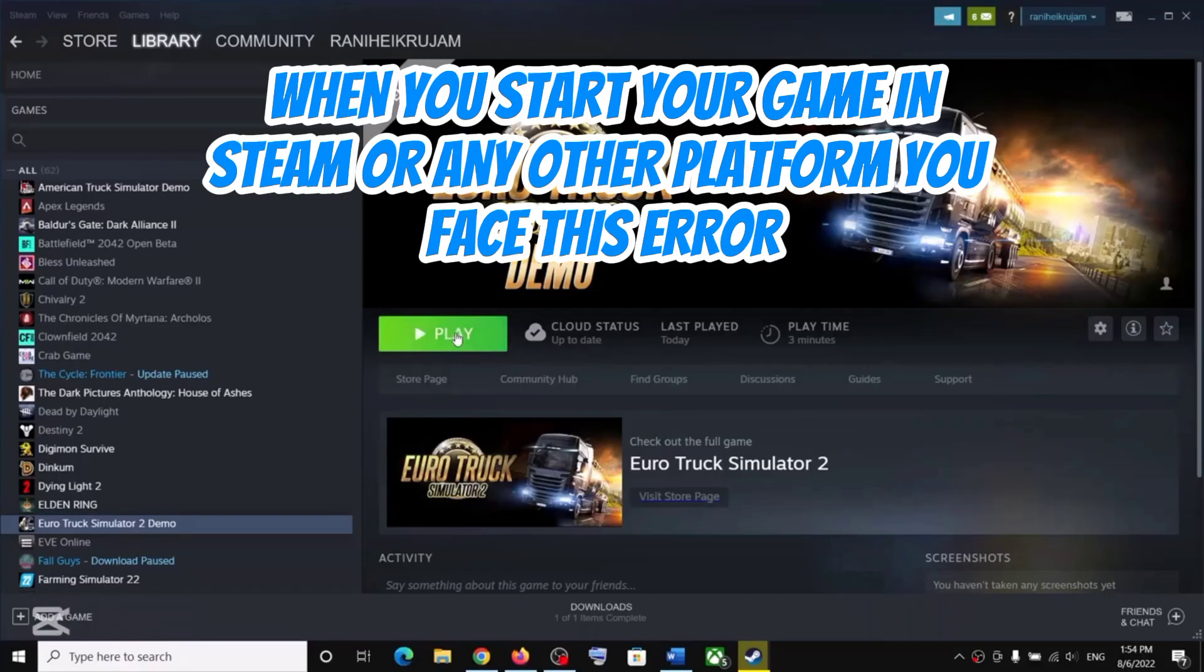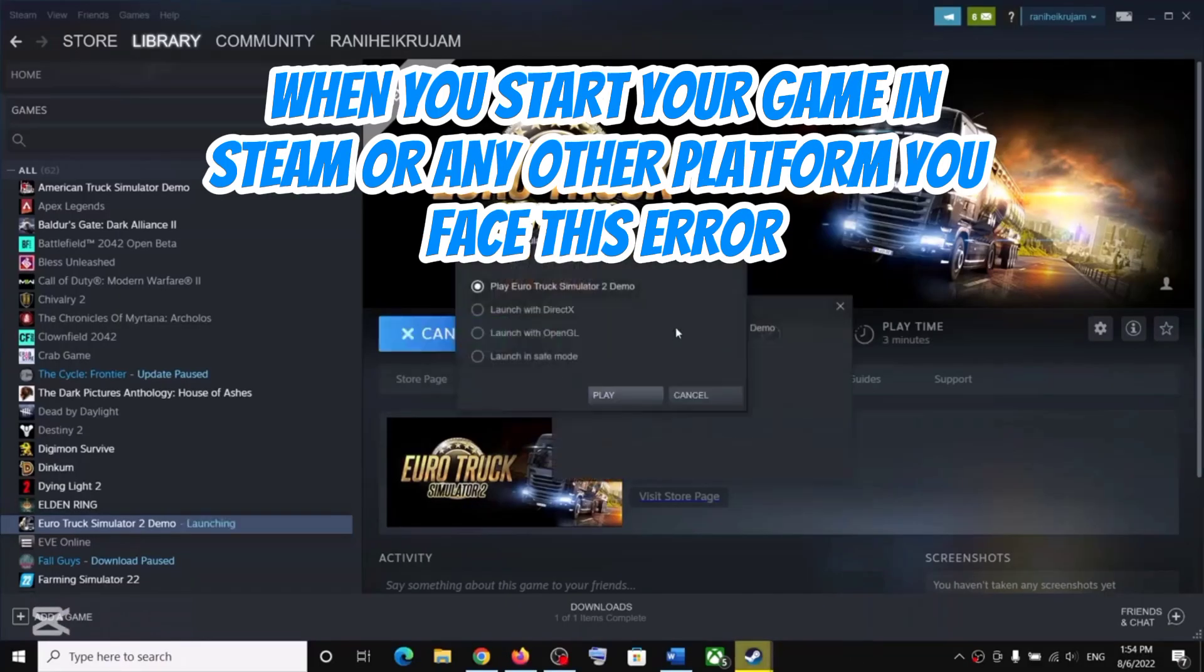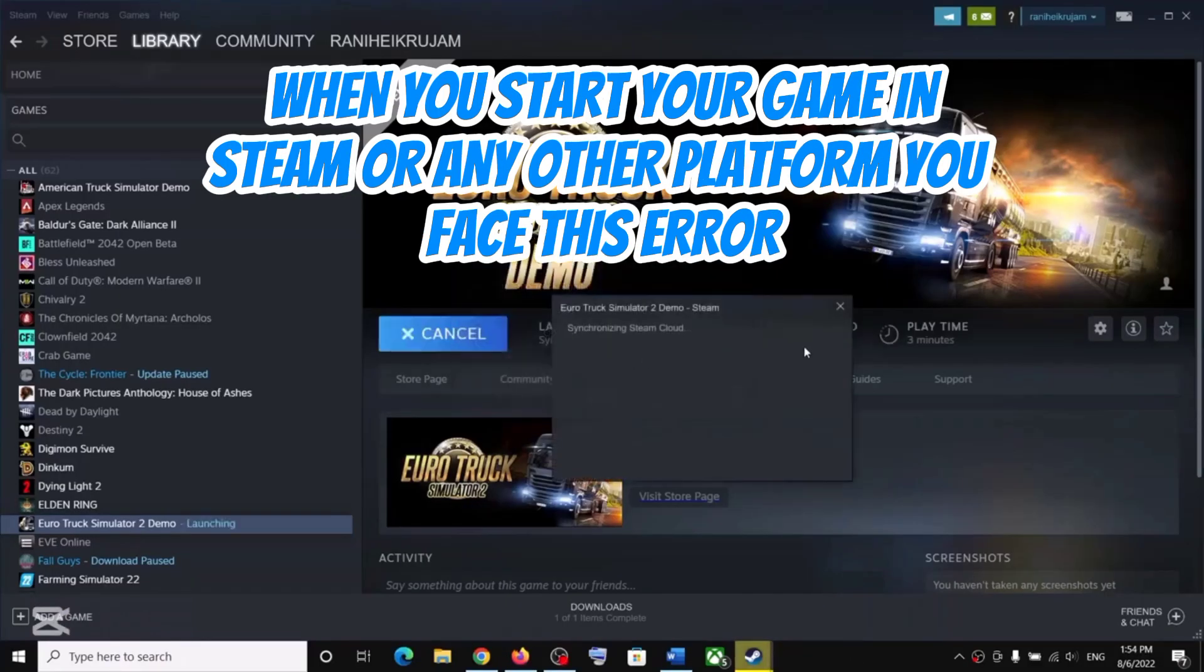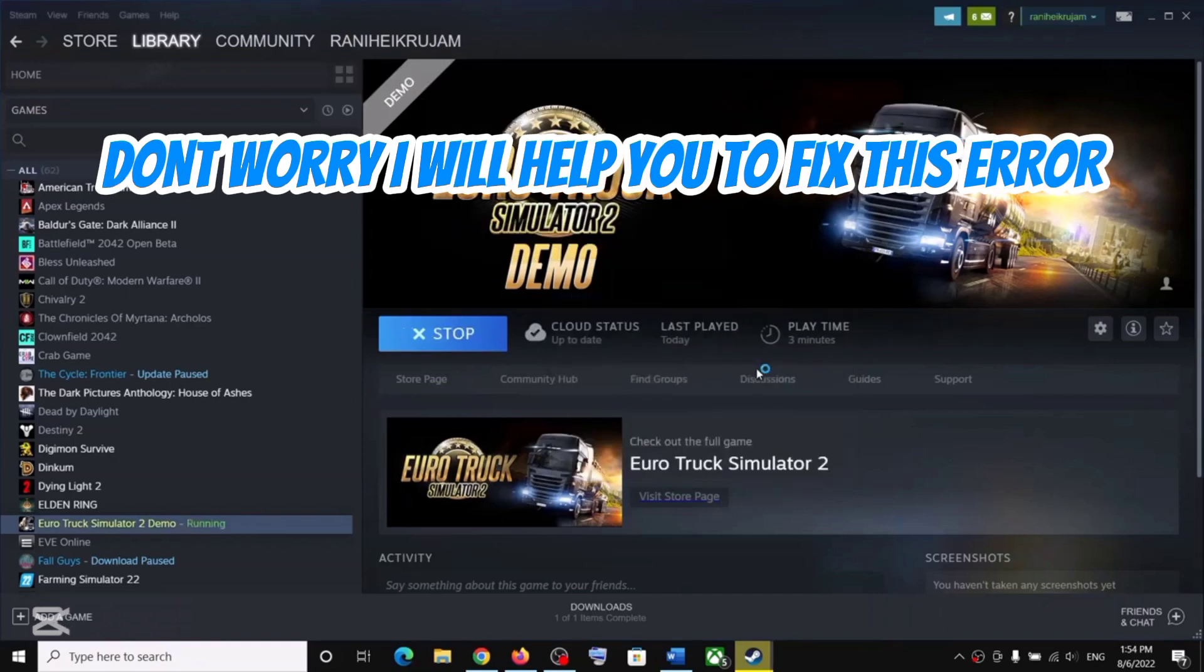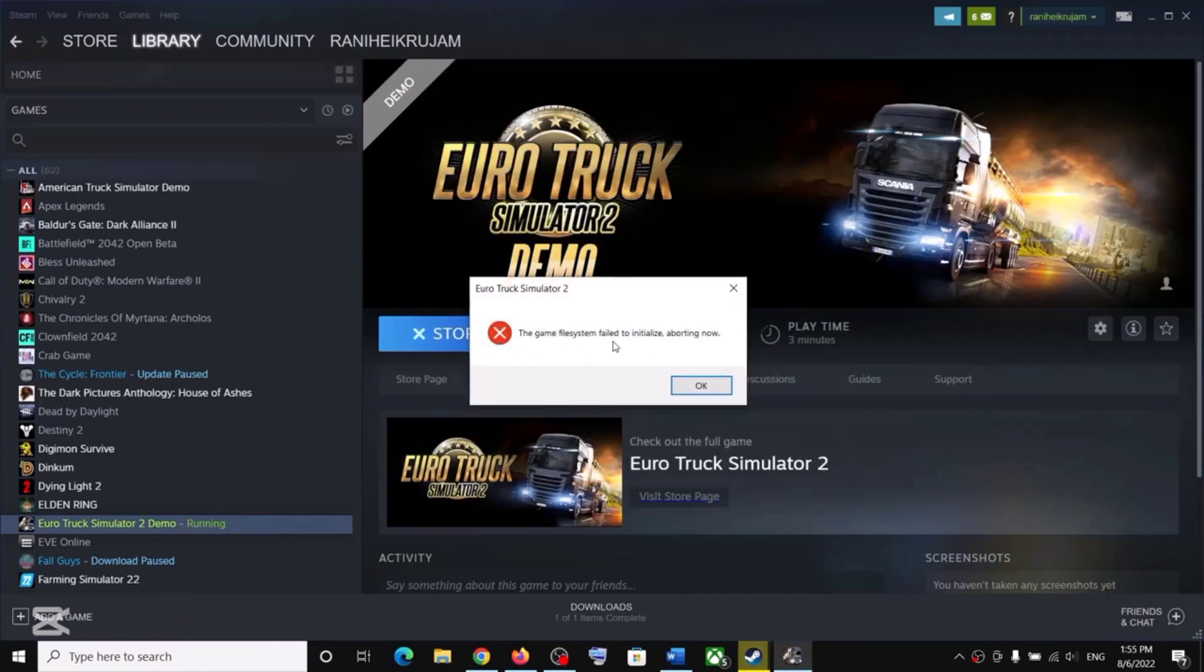When you start your game in Steam or any other platform you face this error. Don't worry, I will help you to fix it.